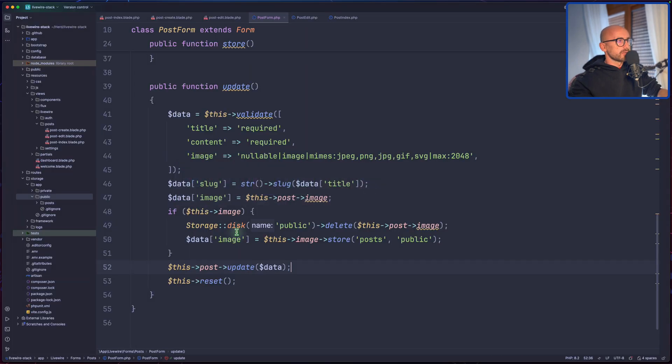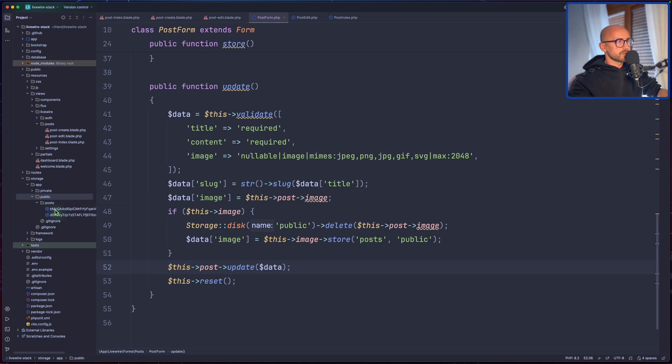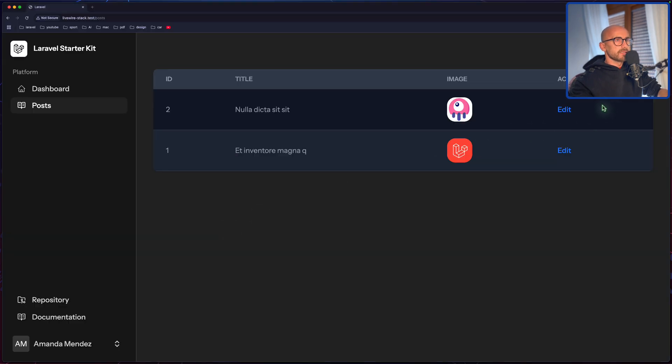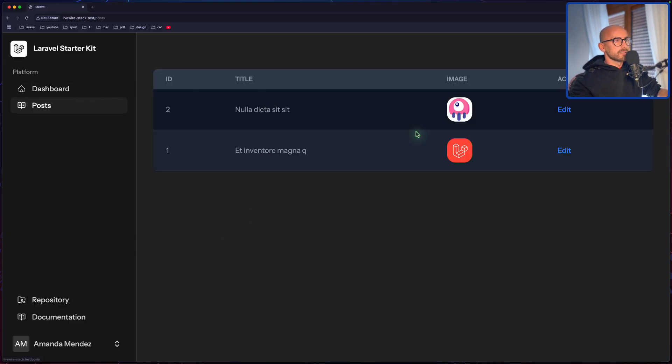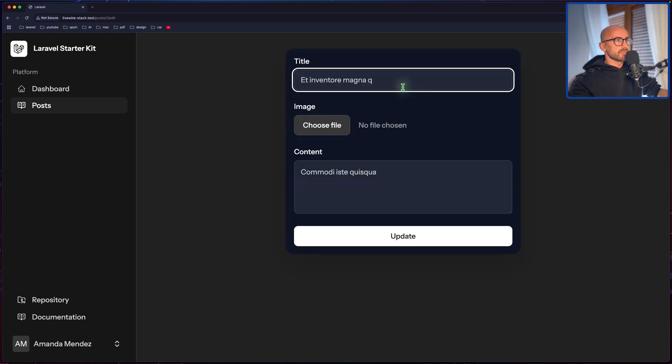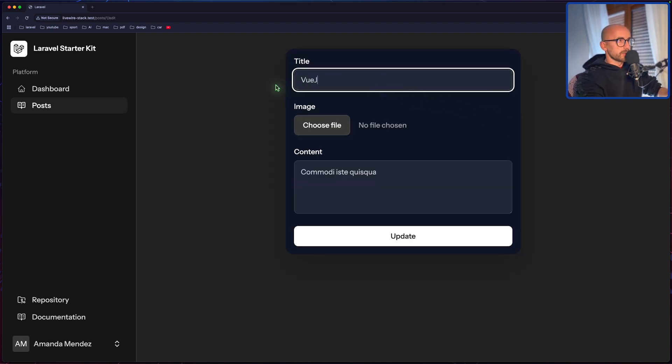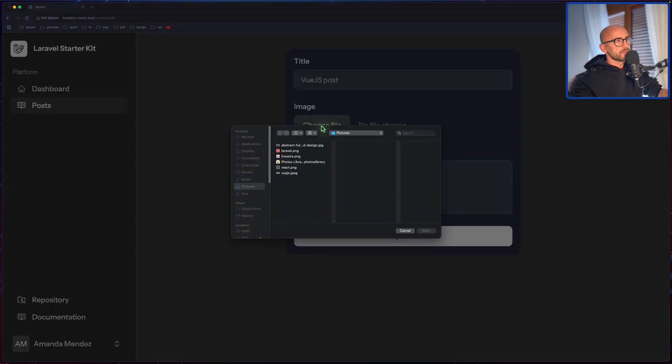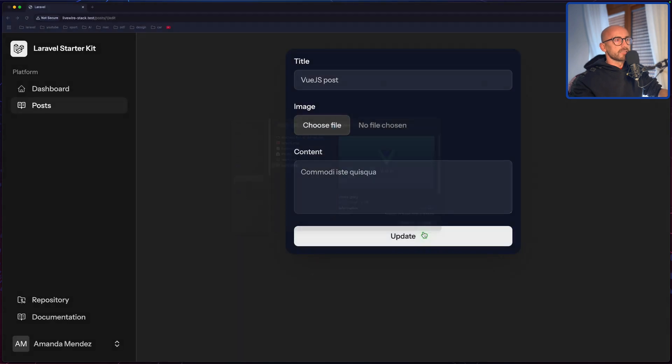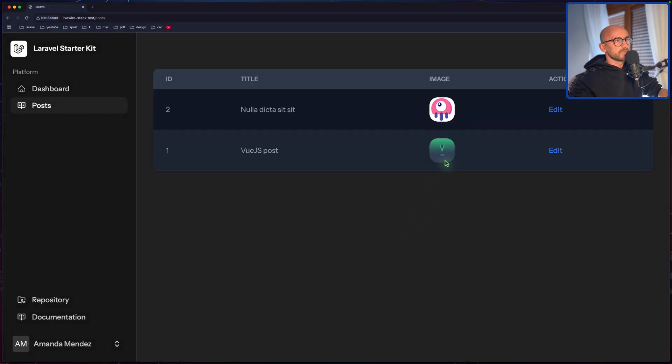Of course if I come here, we have two posts, two images. Good. Now let's edit this, or let's edit the Laravel, and I'm going to say Vue.js post and change the image also to Vue.js. Okay, I'm going to say update. Now the image is changed and the title.